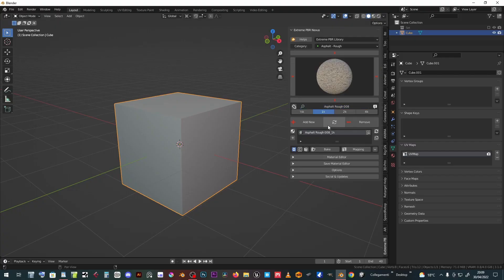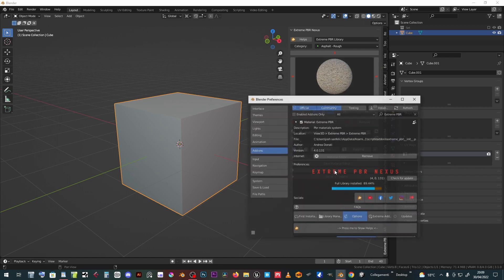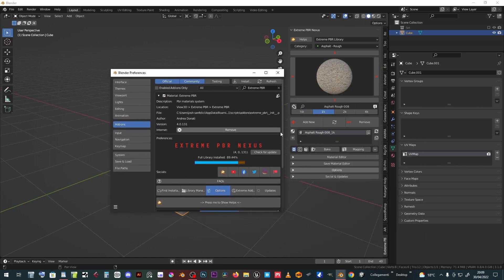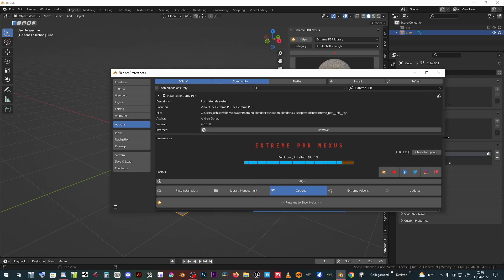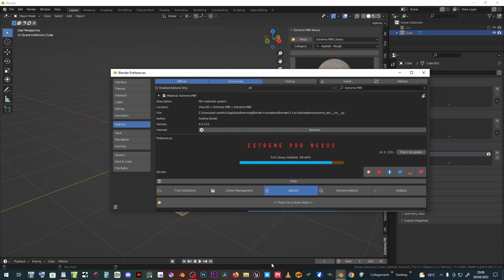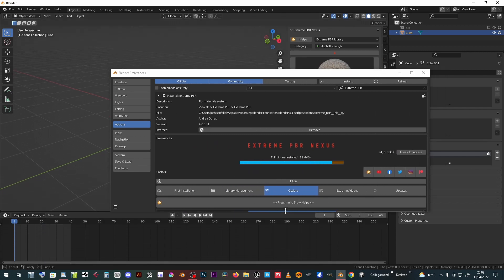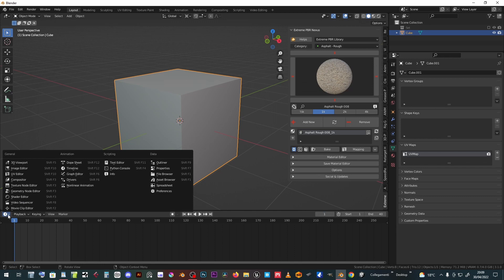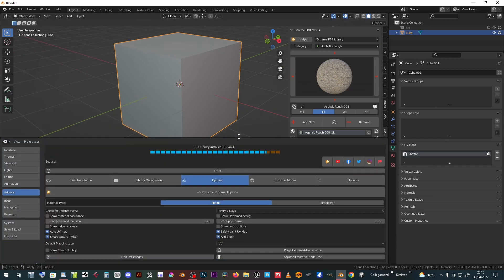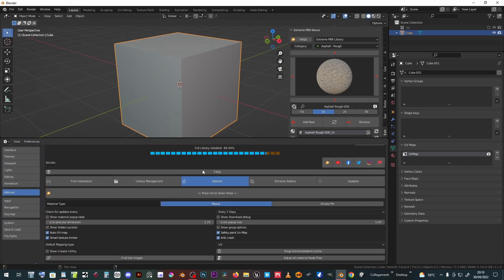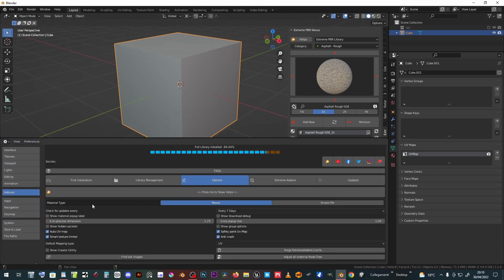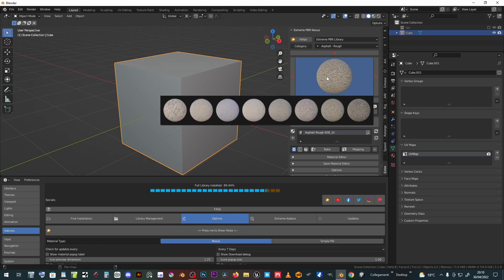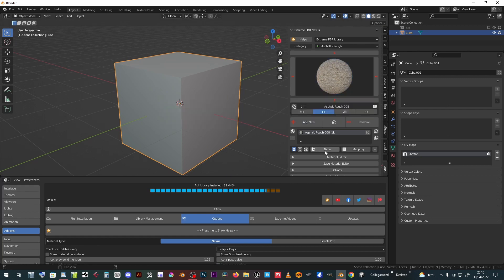At the bottom of the add-on panel there is the options button. Click it to open the preferences window and set some general parameters. It is possible to choose the type of material: Nexus or Simple PBR. Nexus builds a complicated setup of nodes that allows all the advanced functions of the add-on.